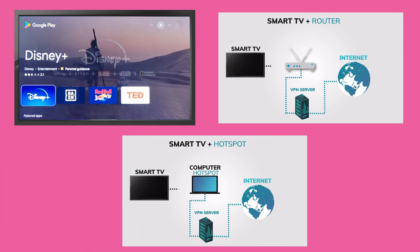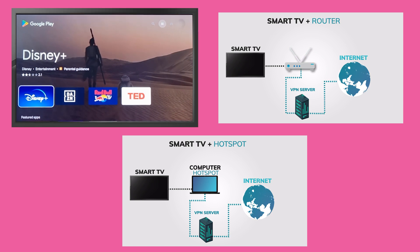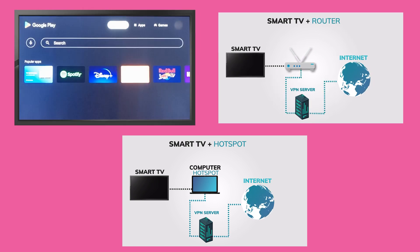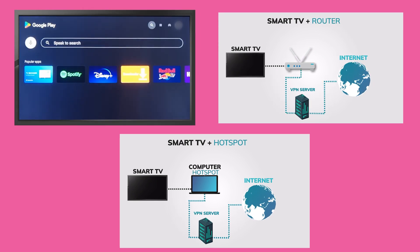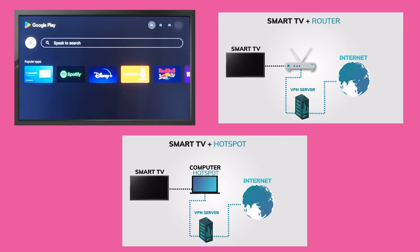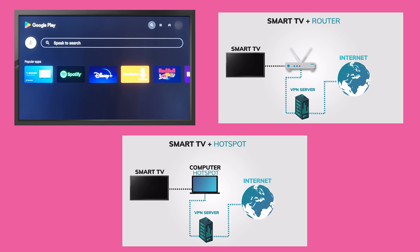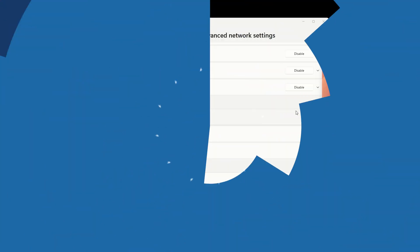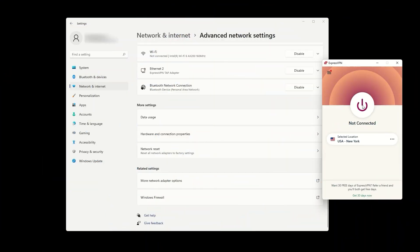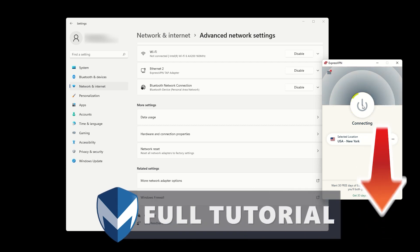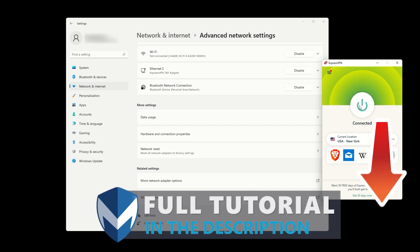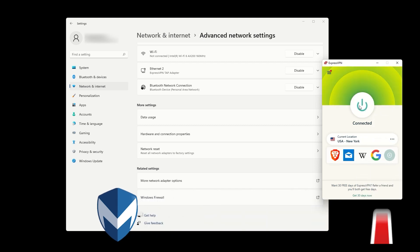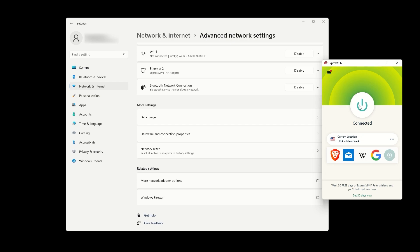Whether you install a VPN directly on your smart TV, install it on your router, or share your VPN connection through a hotspot, you can enjoy a more private and secure streaming experience. If you need any help with installing ExpressVPN on your router, check out the tutorial in the description below. Thanks for watching, and see you in the next video.